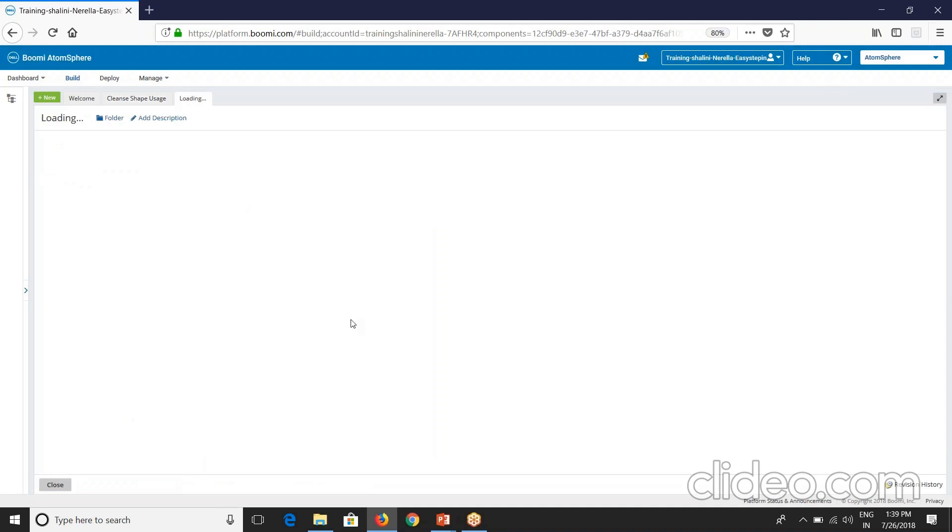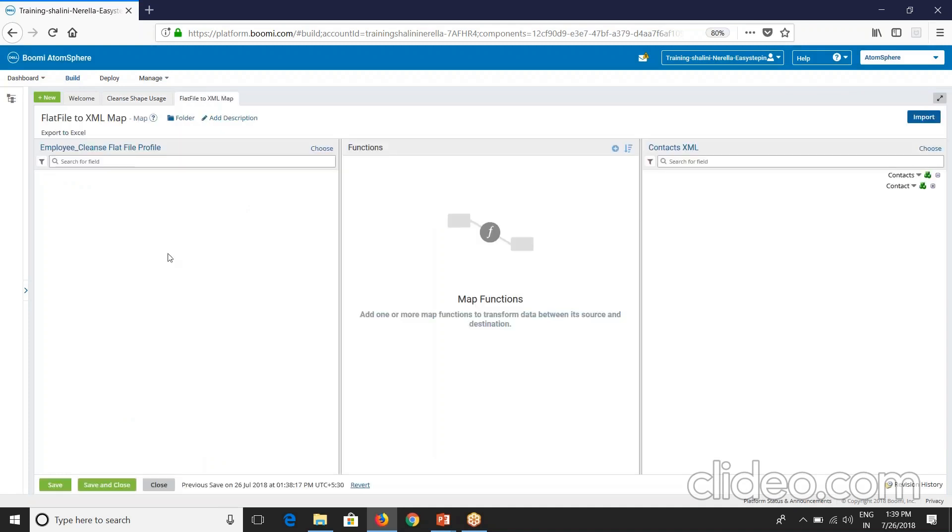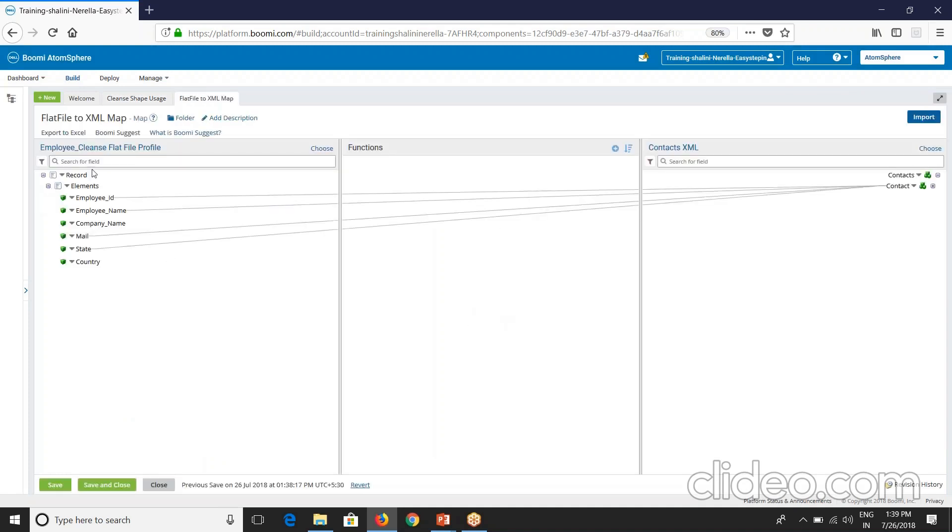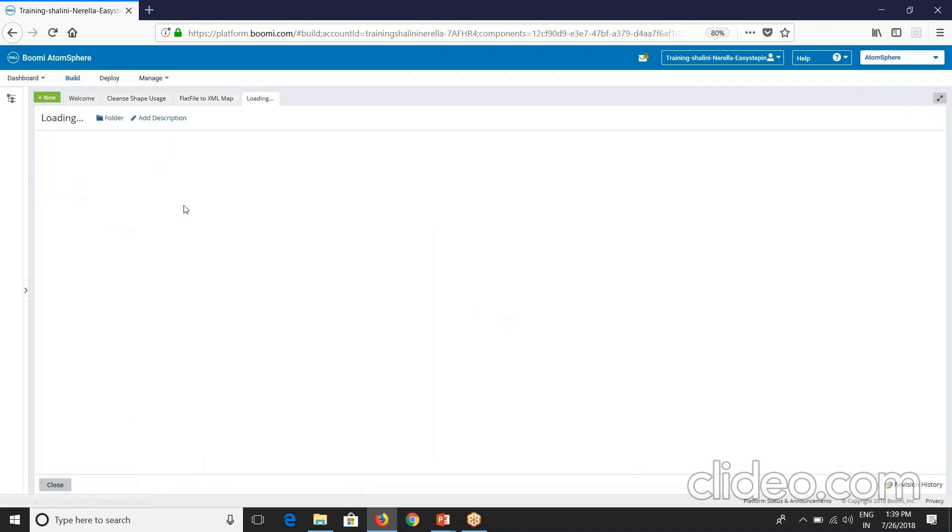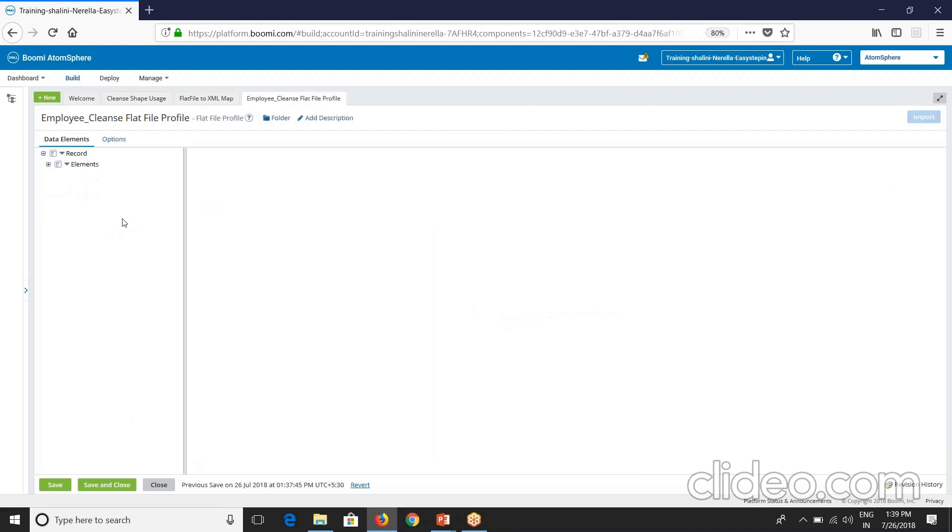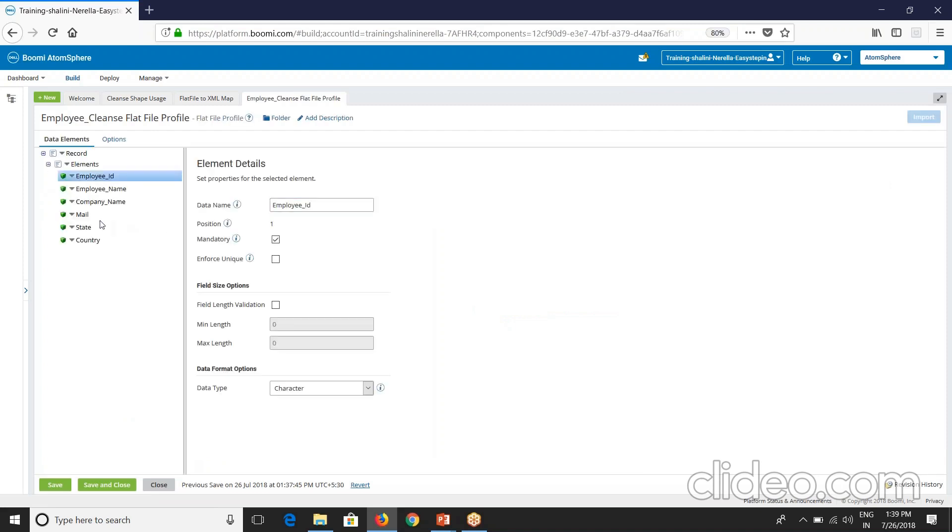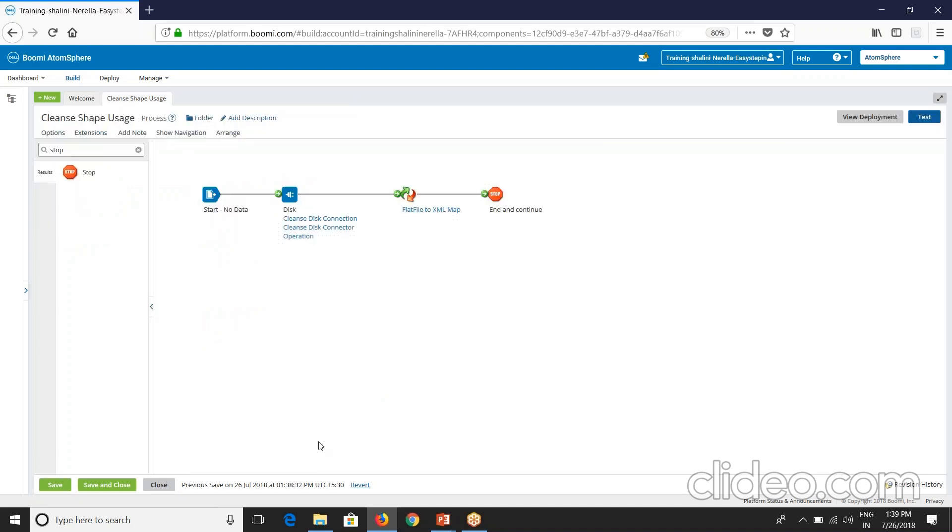But now, say restrictions. He have given some restrictions on your source profile. Let's say that and also say on some field. We have field validate. Min length should be 8 and maximum should be 10. Some kind of field validate meet this requirement.